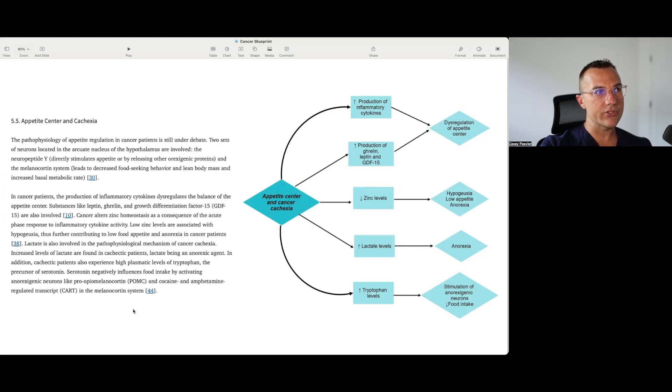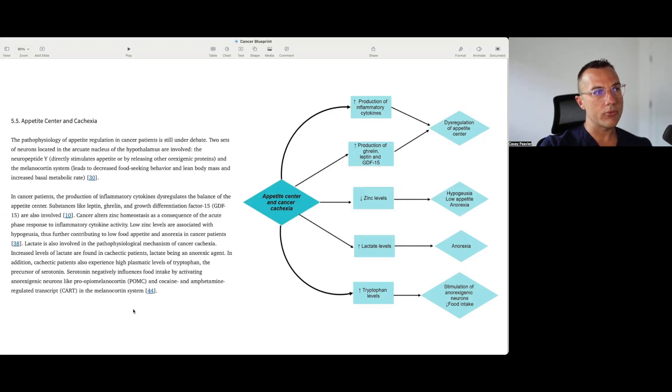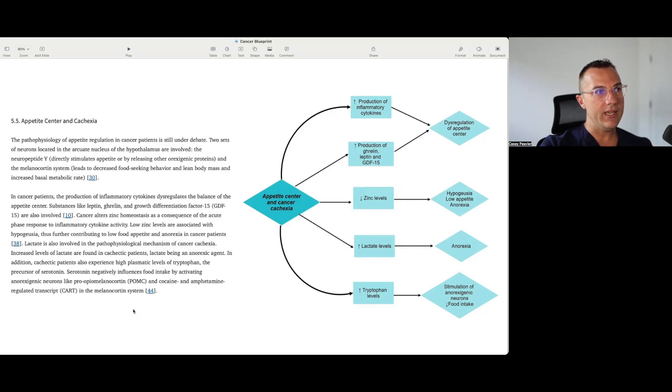In addition, cachectic patients are also experiencing high plasma levels of tryptophan, the precursor to serotonin. Serotonin negatively influences food intake by activating anorexigenic neurons like POMC, pro-opiomelanocortin, and cocaine and amphetamine regulatory transcript, CART, in the melanocortin system. And it gives us a little graphic here of how the appetite center has changed.